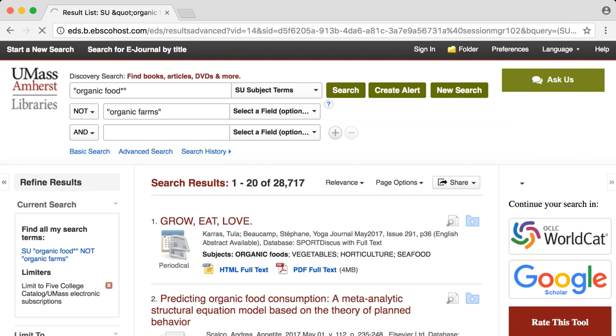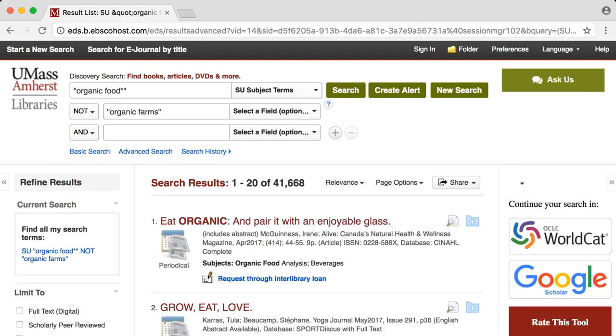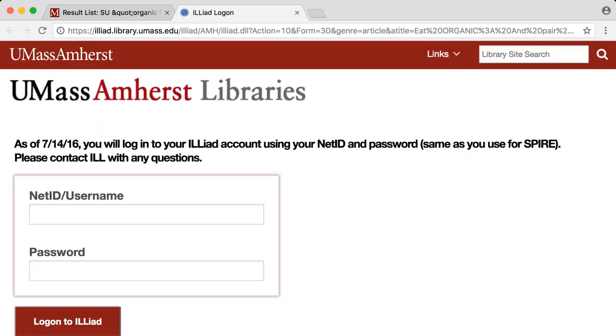You can expand your search by unclicking the Limit to Five College catalog limiter. This will allow resources that are able to be requested via interlibrary loan to appear in your search results.